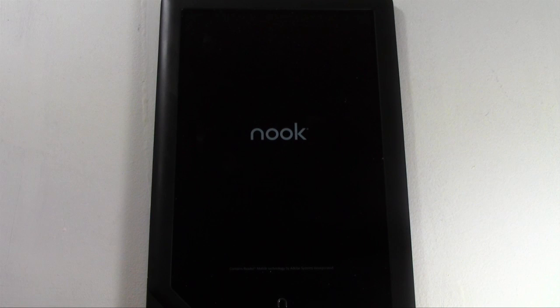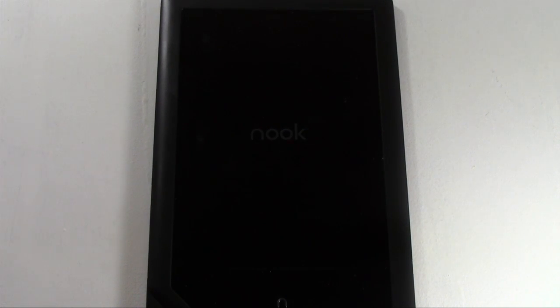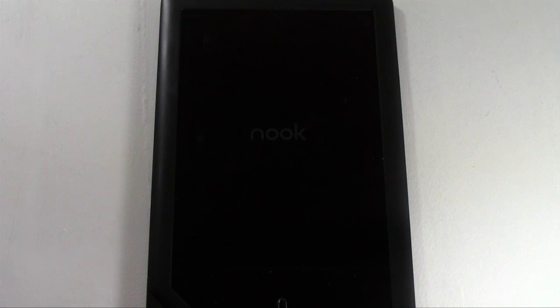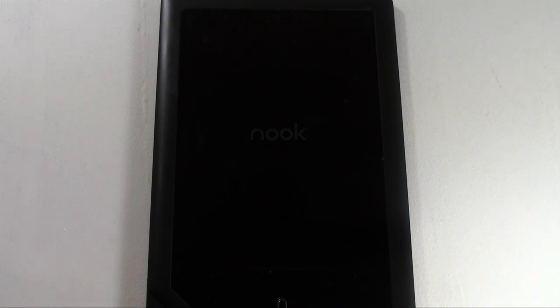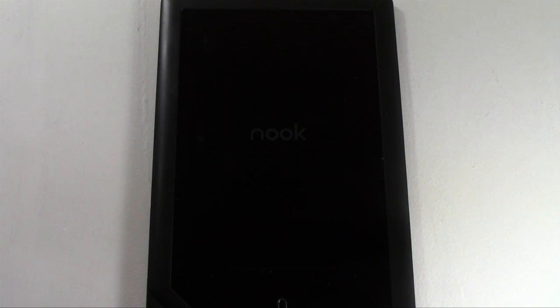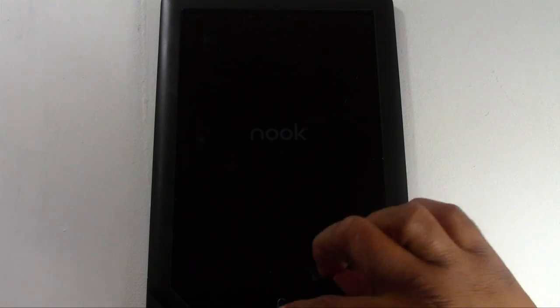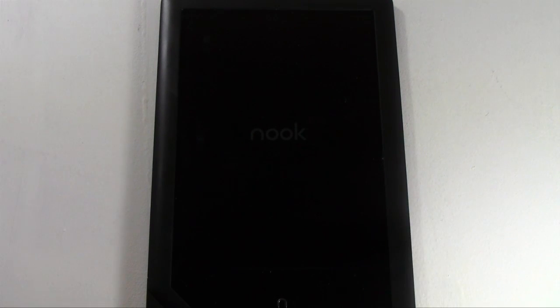So the way you'll know you're at the end is you'll be at the introductory welcome screen where it's asking you to put in your information. So the fact that right now we can't even hit the home button to do anything means that we're not at the end yet.